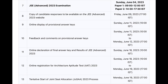The JEE Advanced exam is on June 4th — Paper 1, and Paper 2 is at 5:30 p.m. The copy of candidate responses will be available on the JEE Advanced website on June 9th. The online display of the provisional answer key is on June 11th, and the results will be declared on June 18th.